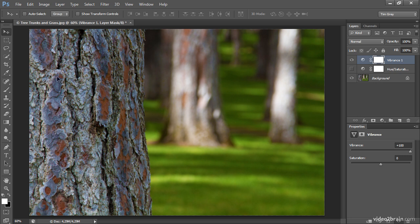For example, you can see that the blues and the oranges in the bark of the tree have been boosted in their saturation, but the grass doesn't have a significant increase in saturation relative to the original.